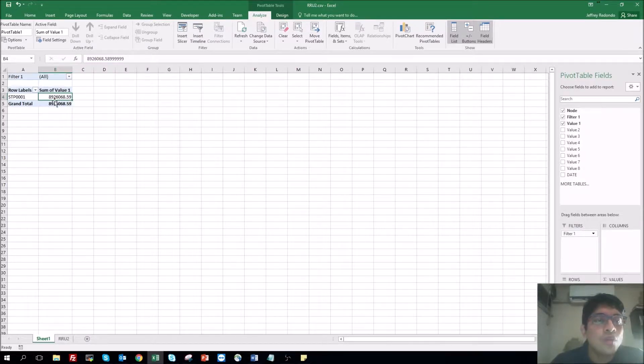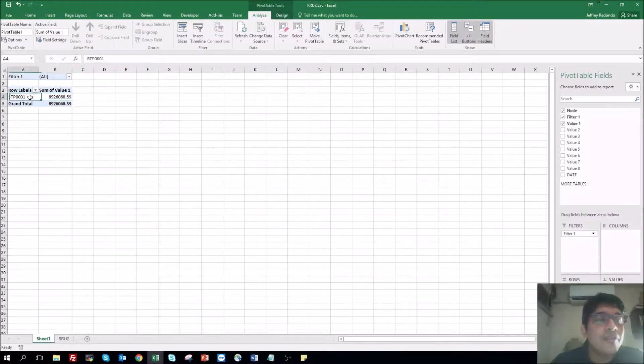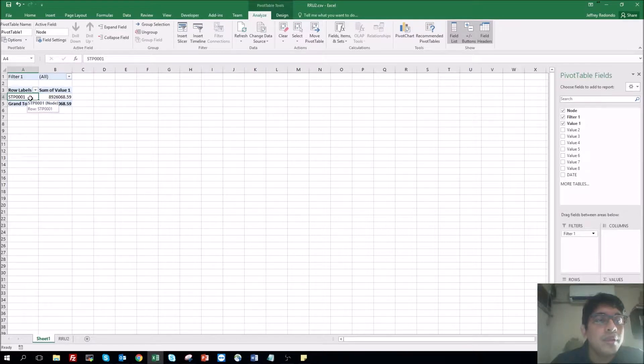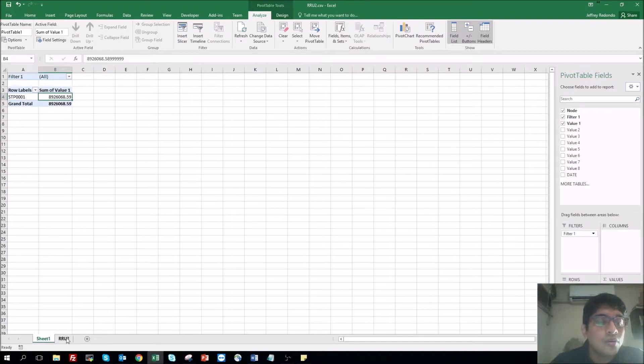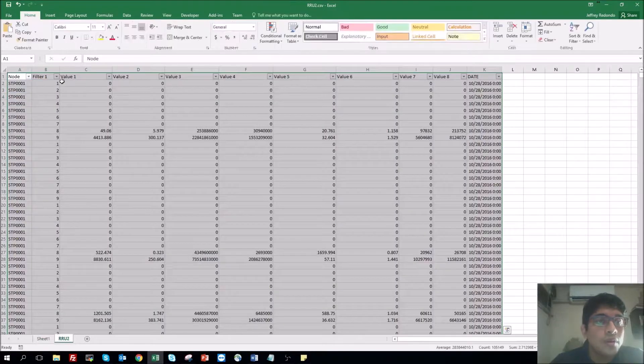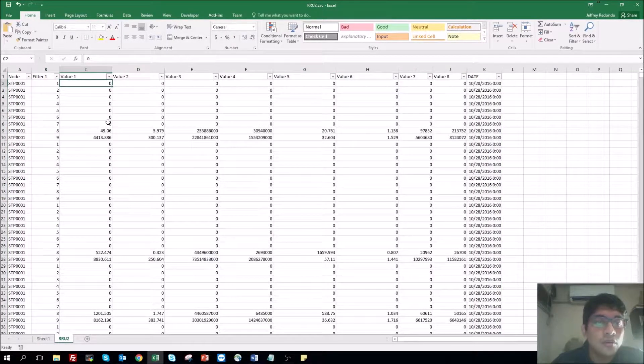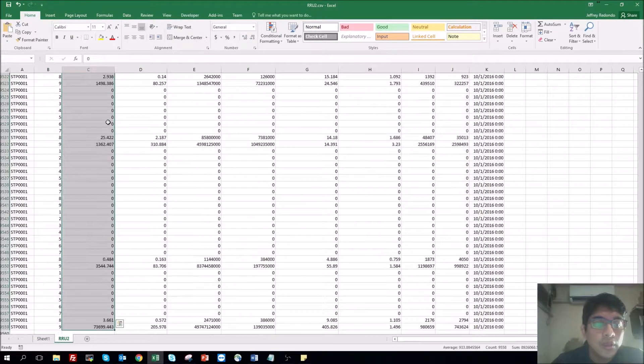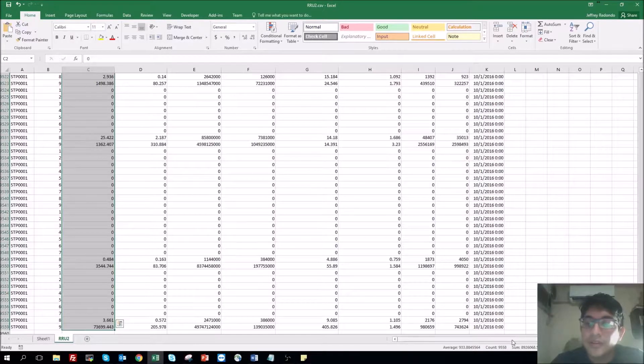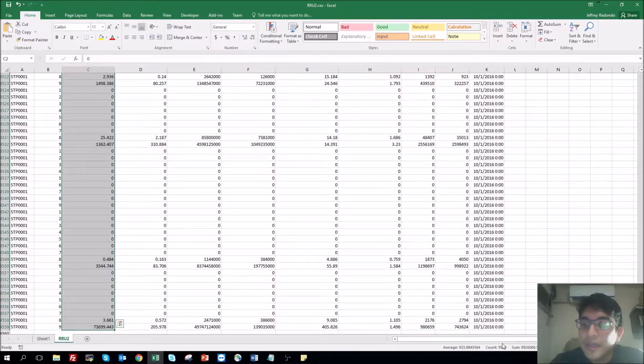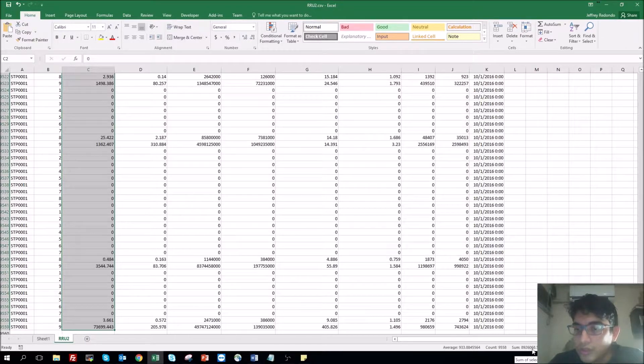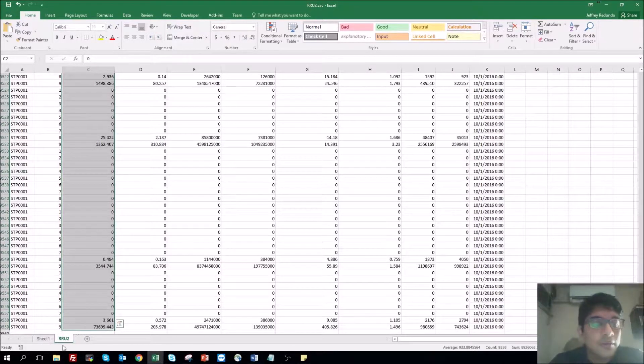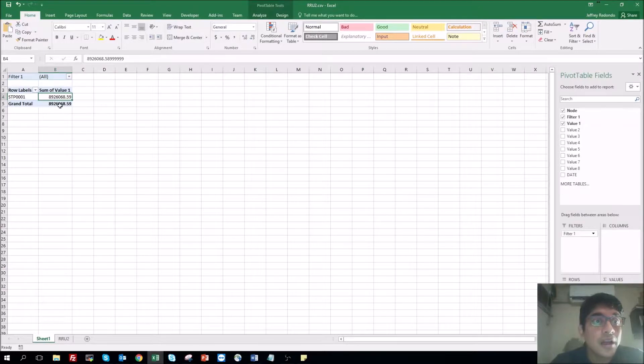What it's doing is selecting all the column one that have the name STP0001 and doing the sum. So we go here, select the whole column, it will give us the same value as you see here. Sum is 8926068.59. Here we have the same value, right?